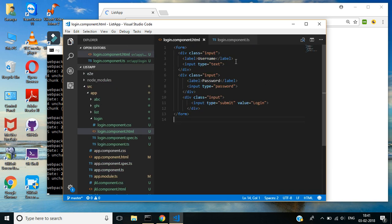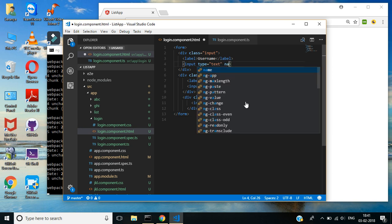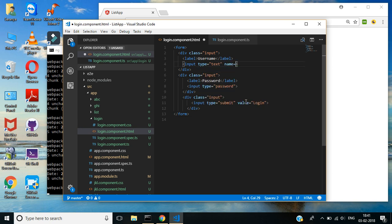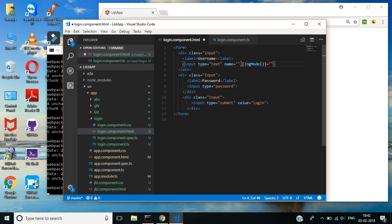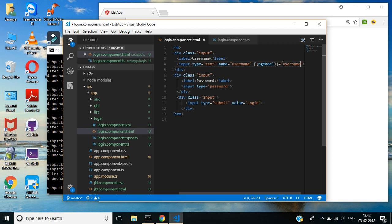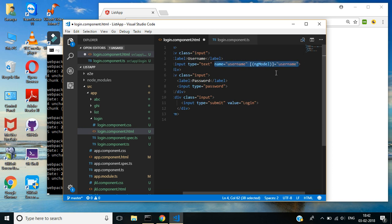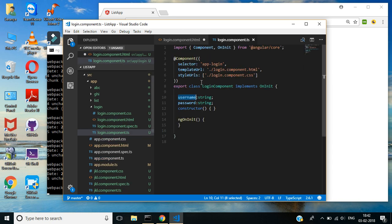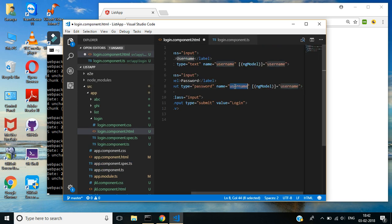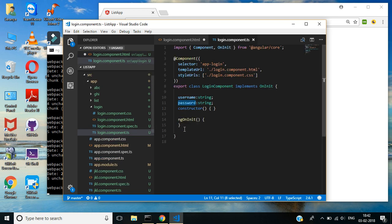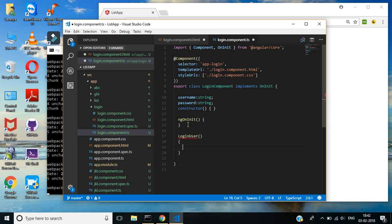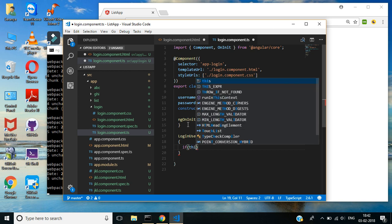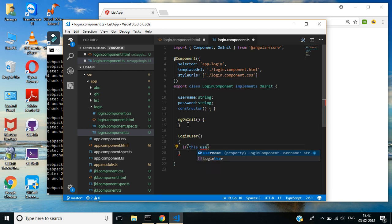Here I am using ng-model. Then here I am going to create one method. If this.username...